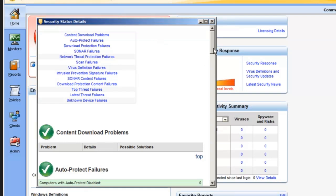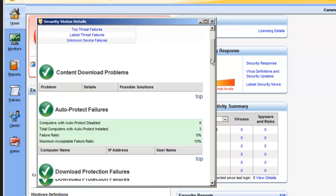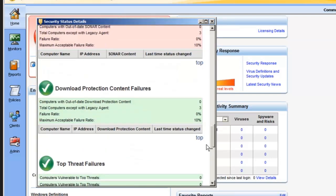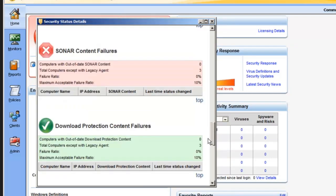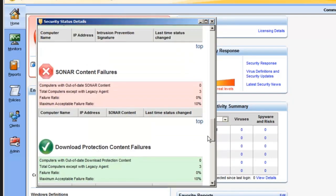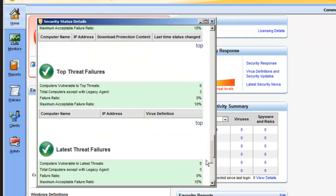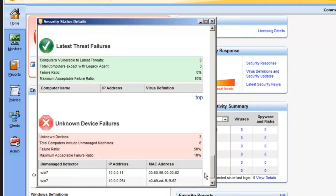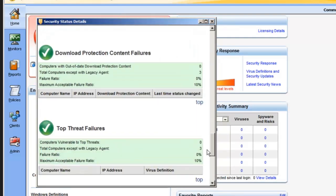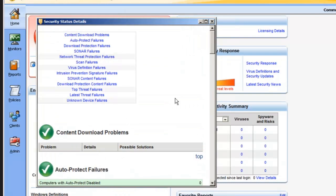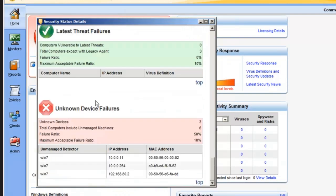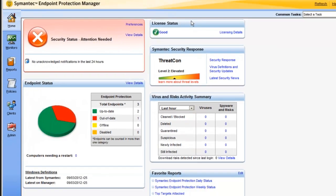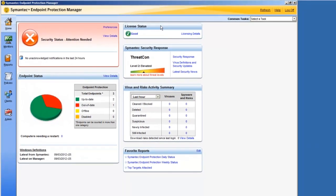When the security status shows attention needed like it does right here, we can click on the view details. And here's a linked list of the indicators that you can check out to see what thing is not within acceptable limits. And in this case, I happen to know if I scroll all the way to the bottom, it's the content failure for sonar and unknown device failure. Back up to the top, these are all links. So I can click and jump right to it. This is just an anomaly within the virtual environment. I left it this way. I didn't correct these things so that you could see exactly what was going on.